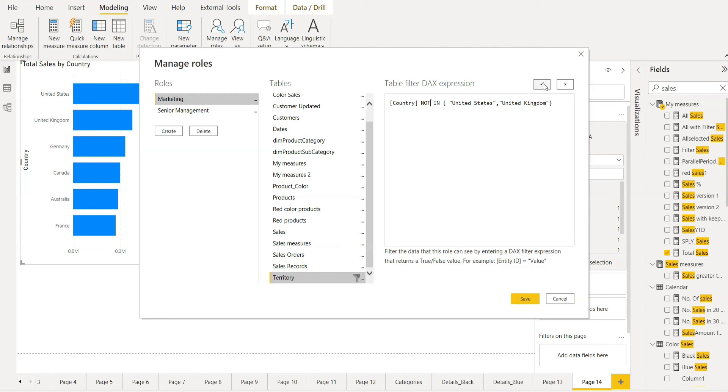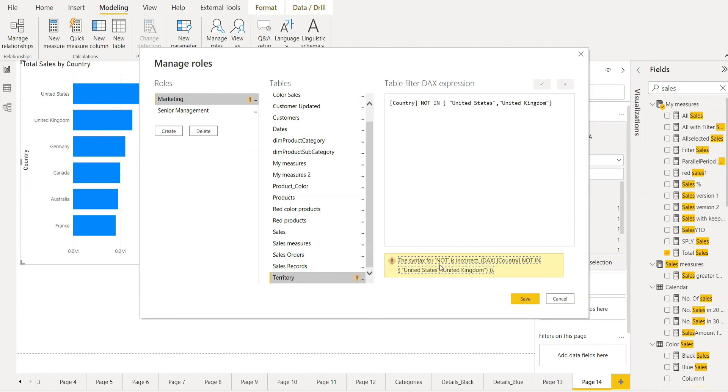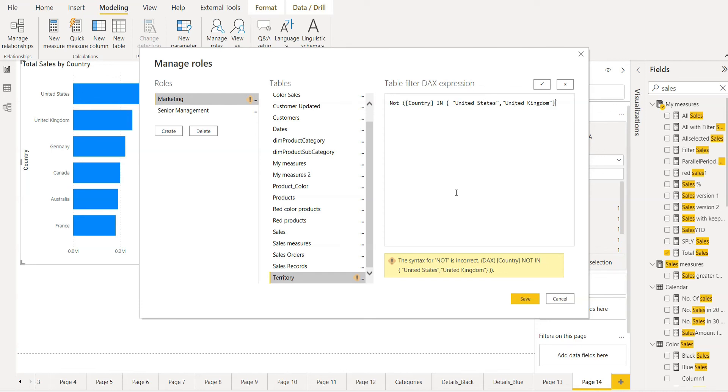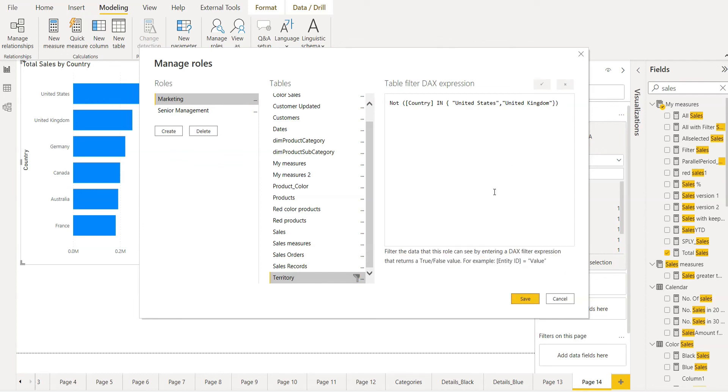If you click here, verify expression, you can see this syntax is not correct. What we have to do here is use not in the beginning, not and then bracket. It will be the opposite of this expression. If we again verify, it looks good. Save.